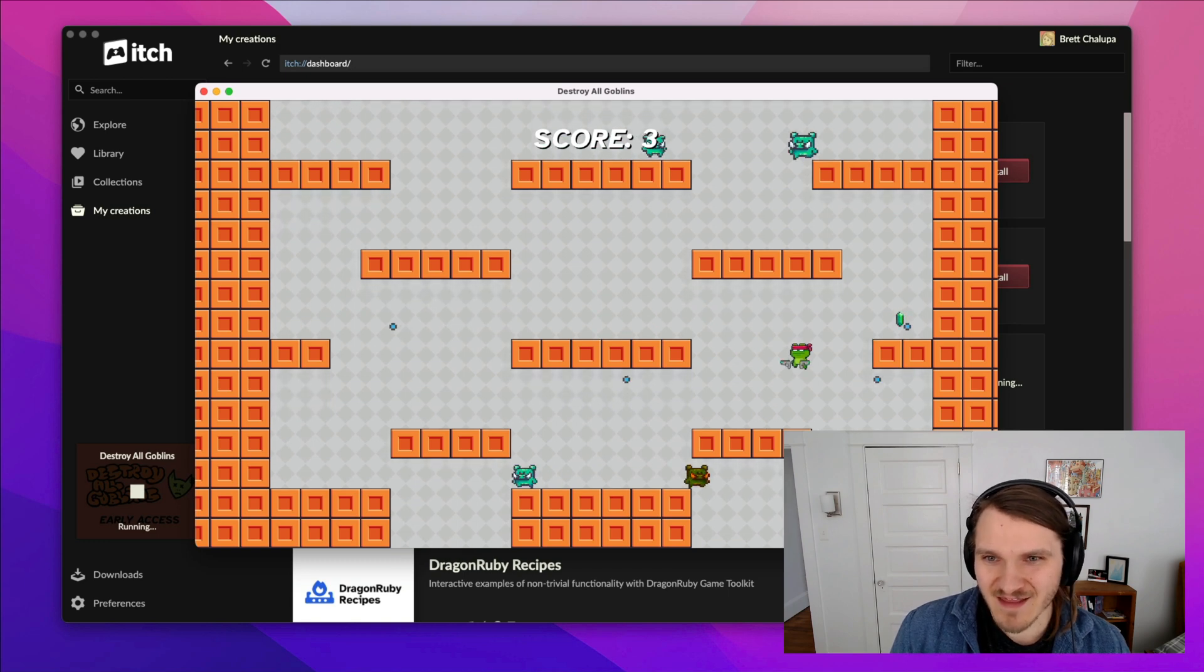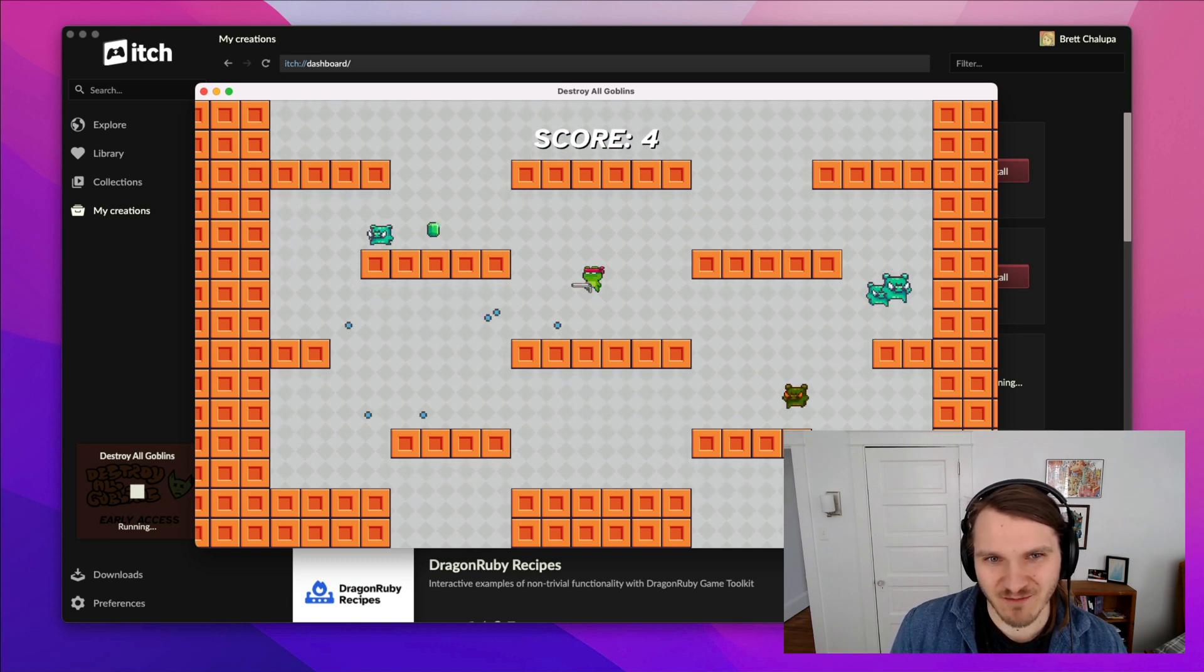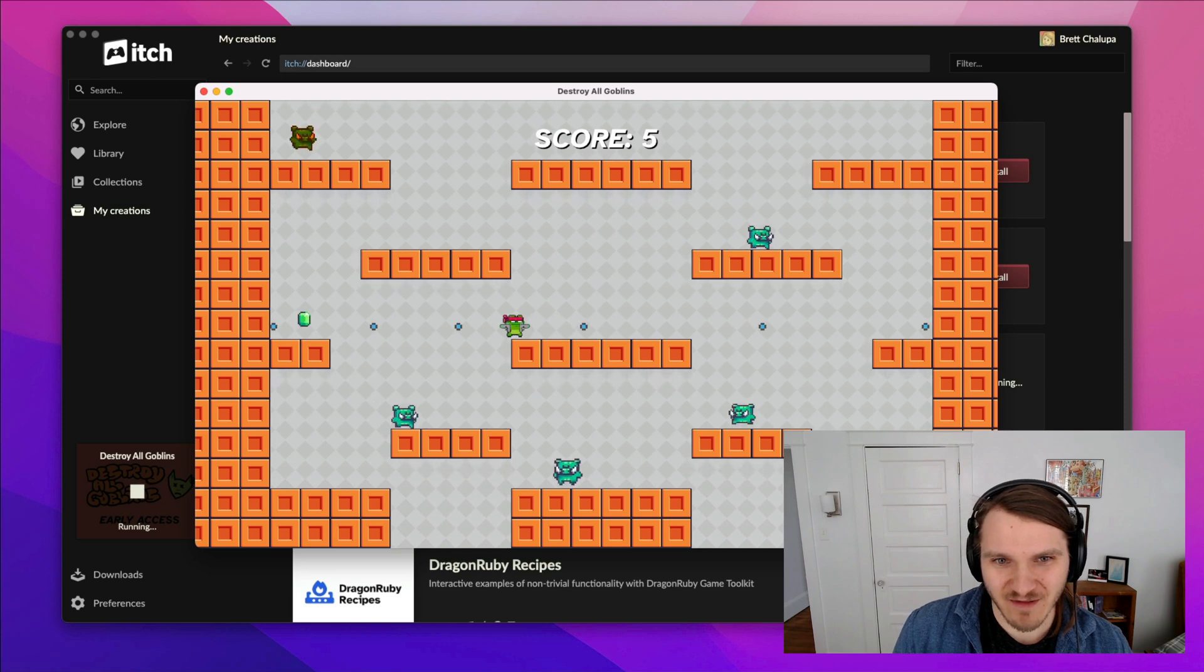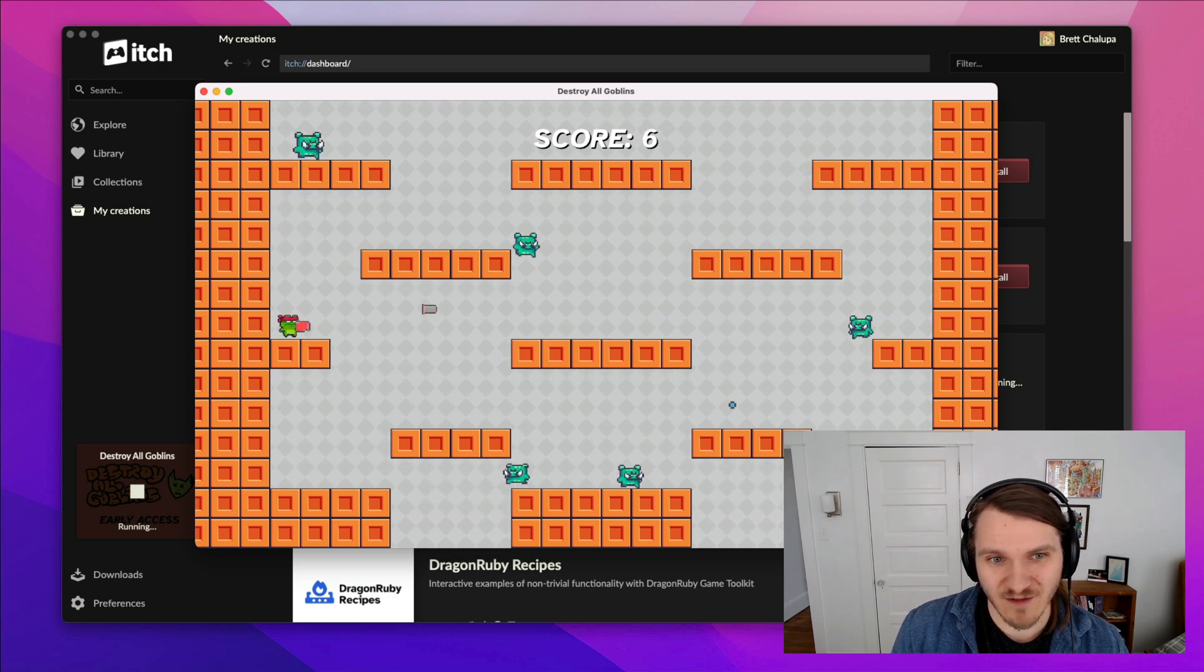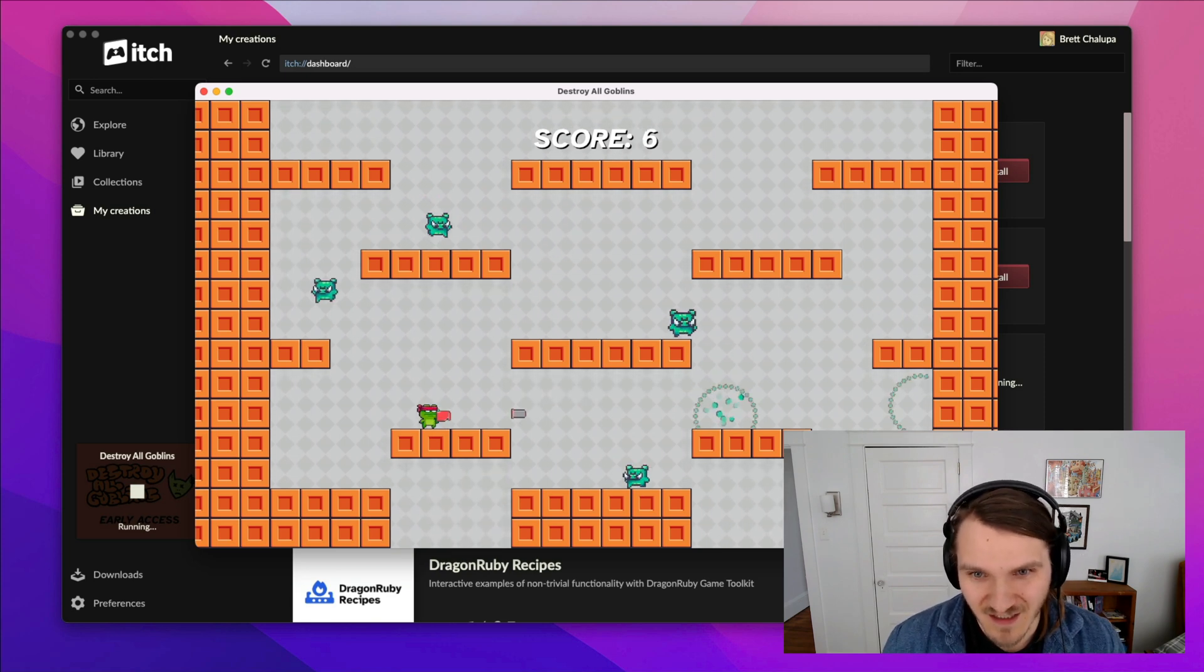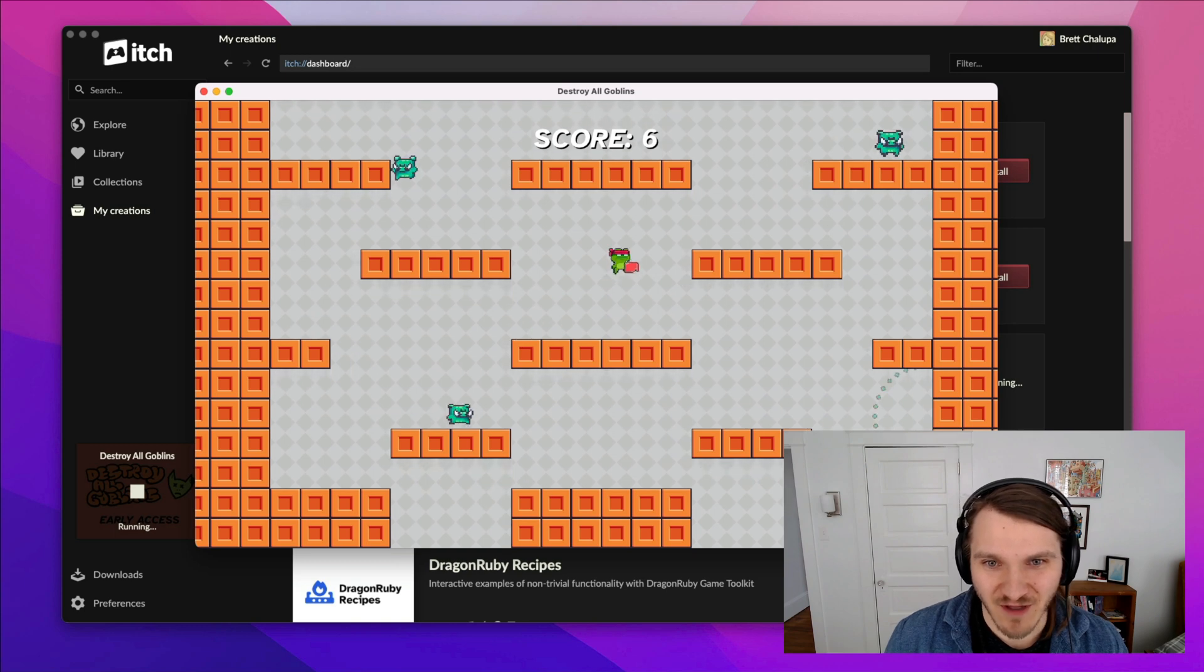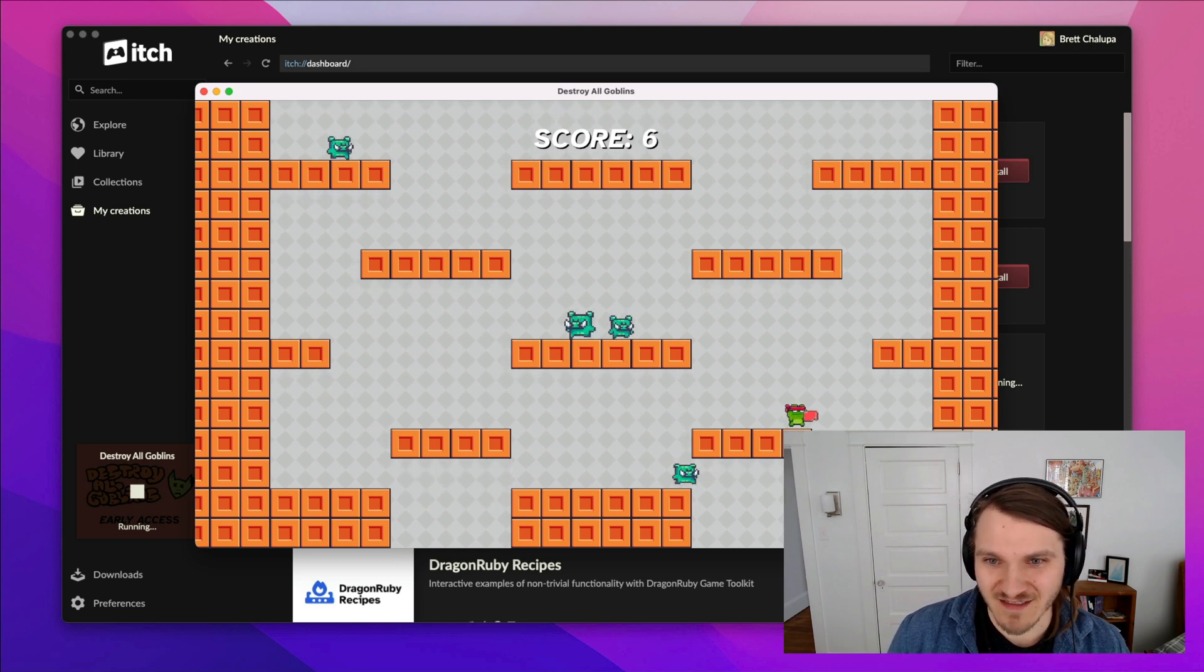So this is Destroy All Goblins. It's kind of hard to play and talk at the same time. It's a little bit of a challenging game. But I'm still working on this, you can play it on my itch.io page. If you want to play it and check it out, I'd appreciate any testers.